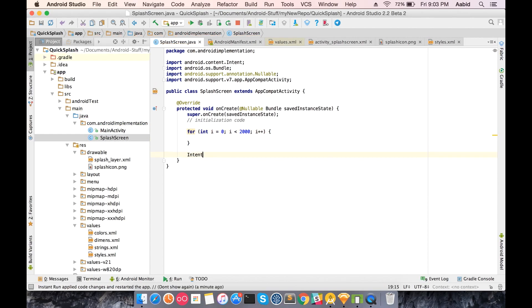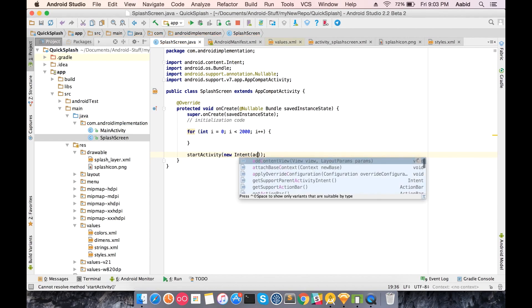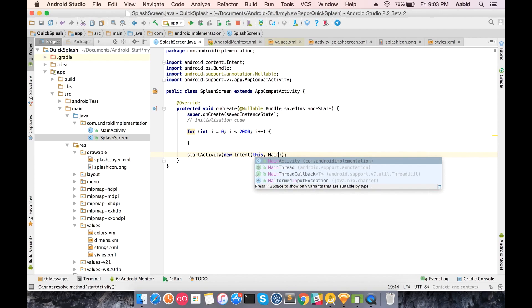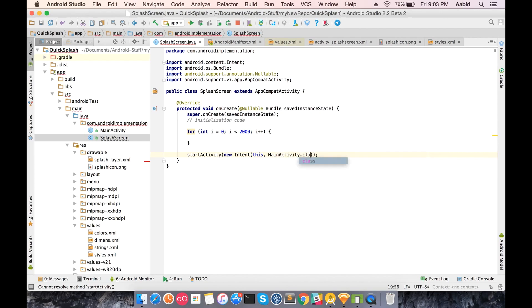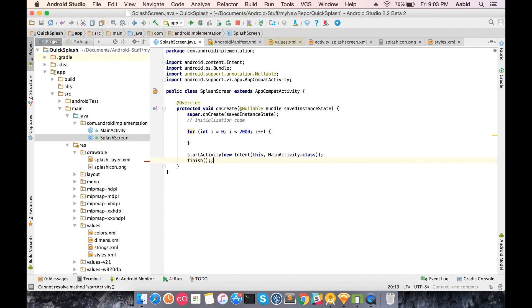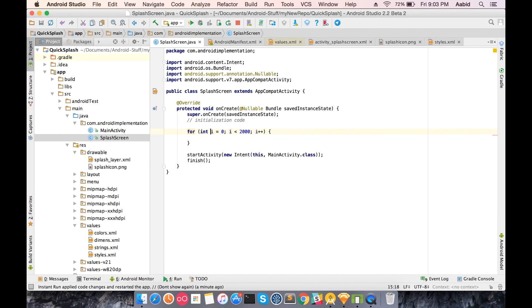This happens and then what you do is you create an intent, register start activity with an intent of MainActivity.class. Let's just finish this. I've just added a dummy loop, but this is what your initialization code will be.